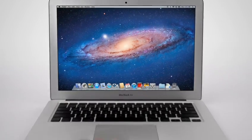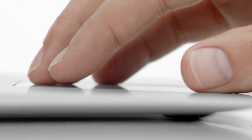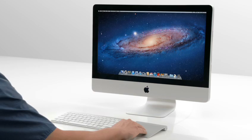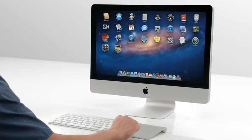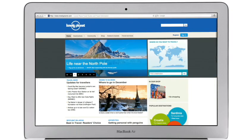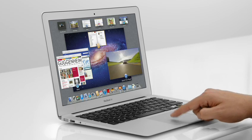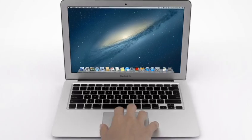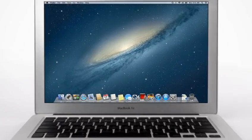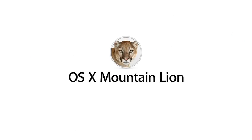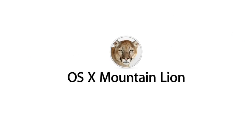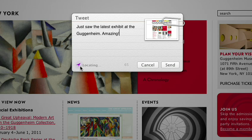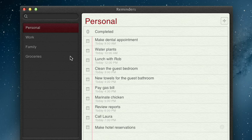With OS X Lion, we brought some of the fundamental elements of the iPad experience to the Mac. This summer, less than a year later, we're taking that experience even further with OS X Mountain Lion, the next release of the world's most advanced desktop operating system.